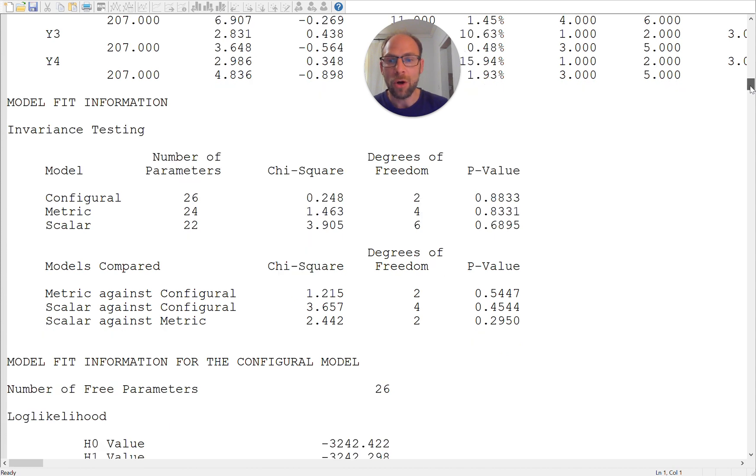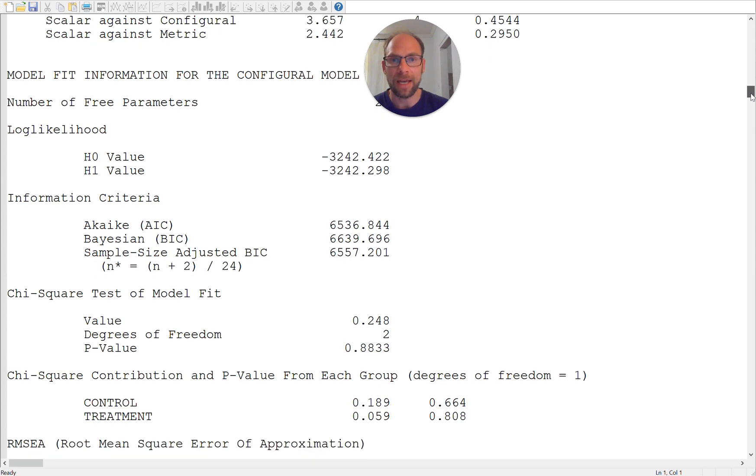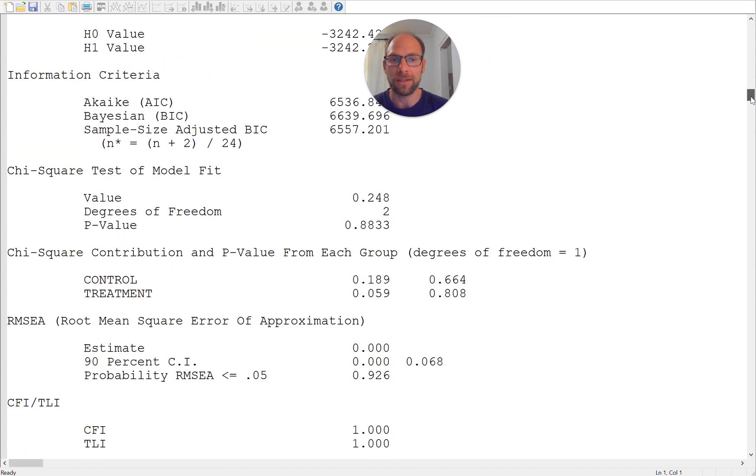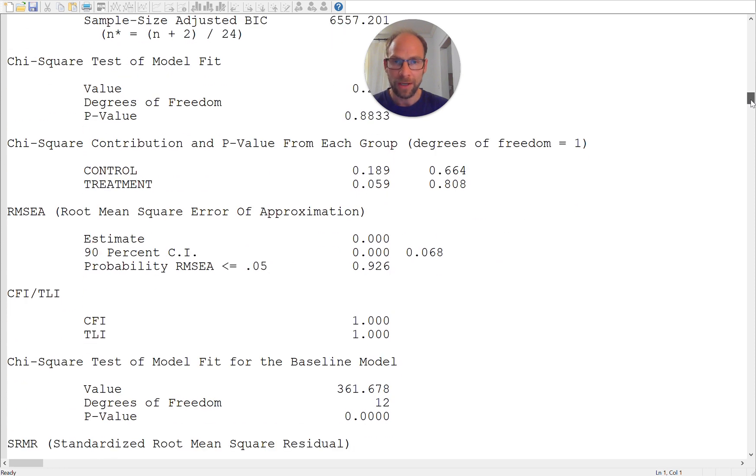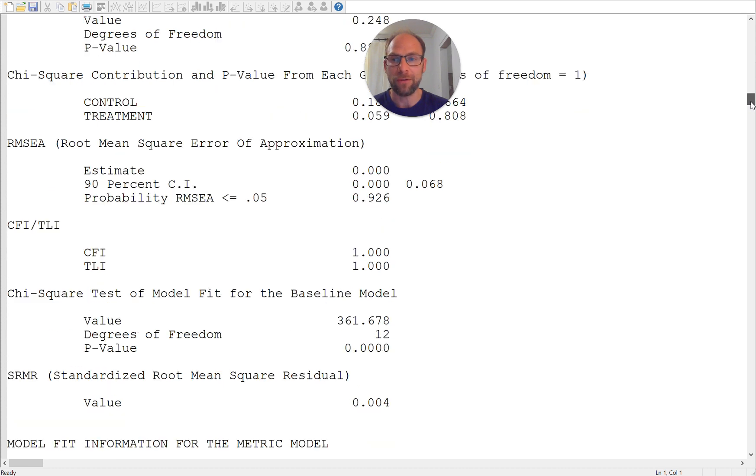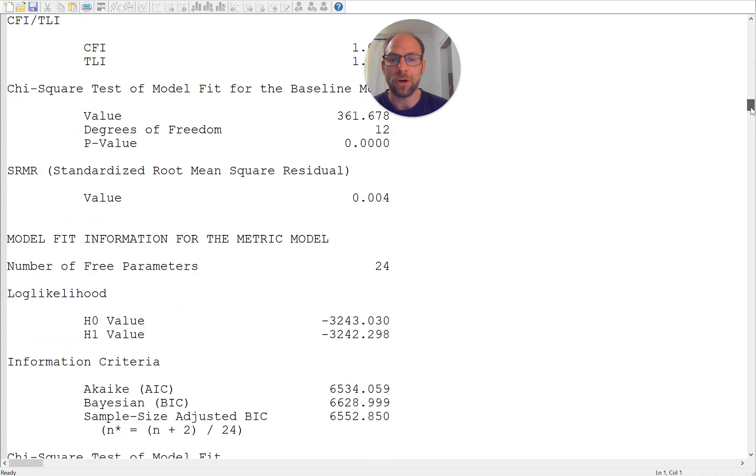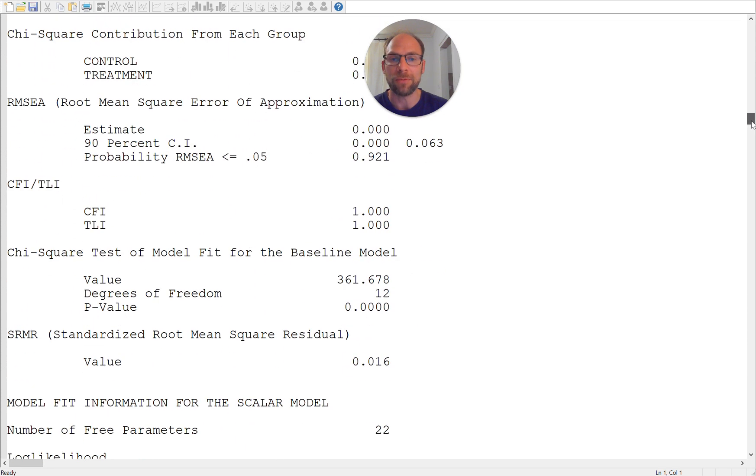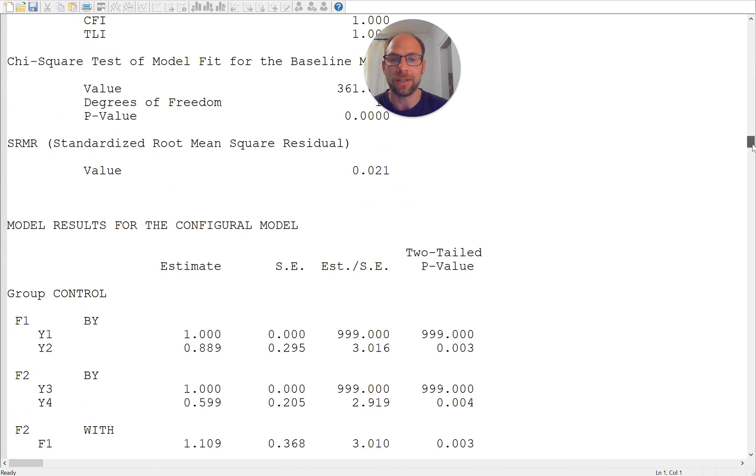Then furthermore Mplus will give you all the individual fit statistics again, so the chi-square values again for each model and then additional fit statistics and will also give you the contributions from each group for the chi-square. So if you're a fan for example of the RMSEA or CFI or something like that then you get those also for each of these models.